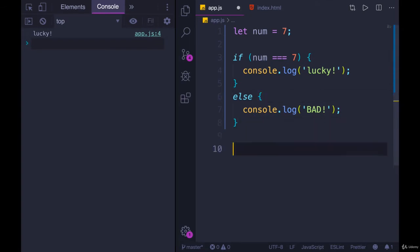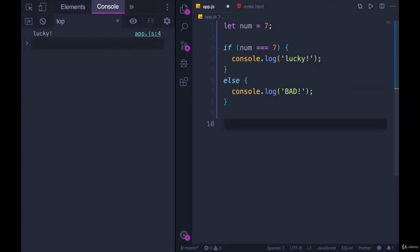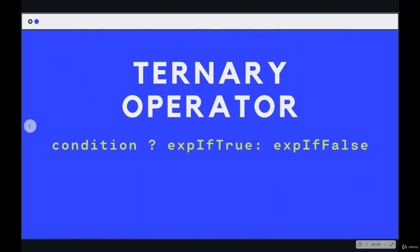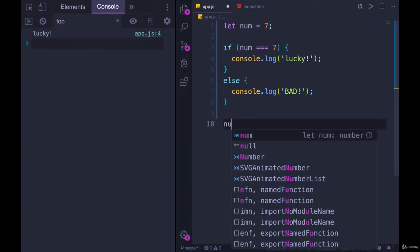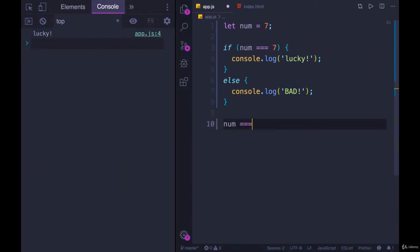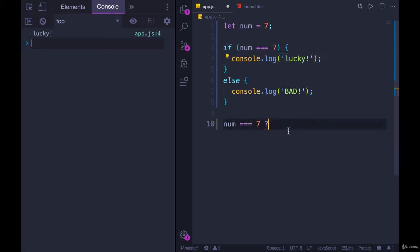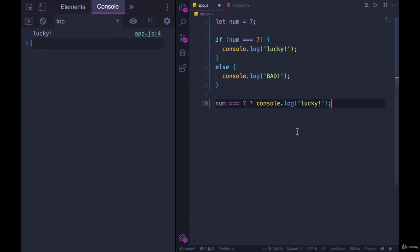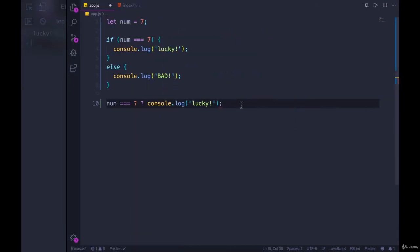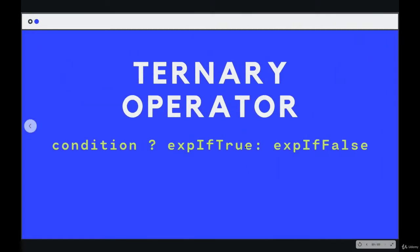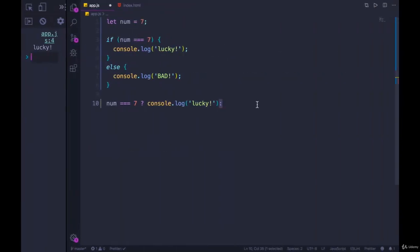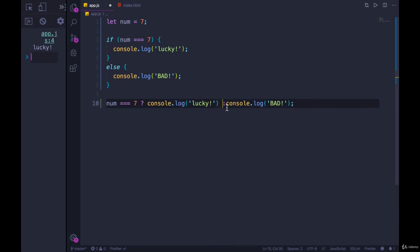We could rewrite this entire thing on one line if you wanted to using this syntax. We have condition, question mark. So the condition is num equals 7, question mark. Then the code we want to run if true. That will go there. And then the code we want to run if false is separated by a colon. So question mark and then a colon. Colon console.log bad.